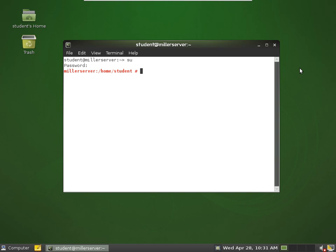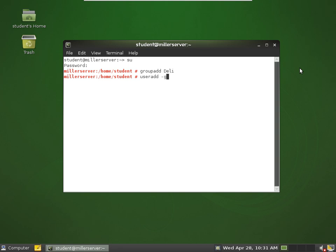And the first thing we want to do is create the group deli, and then we want to add users to the deli. Be sure to use option M to create the home folder for the new users.